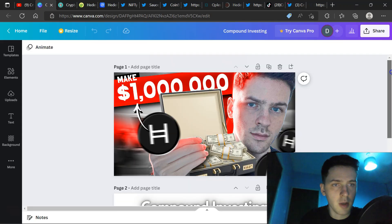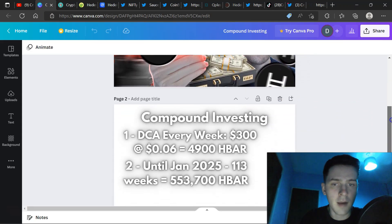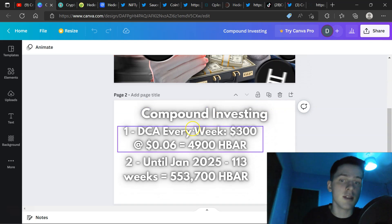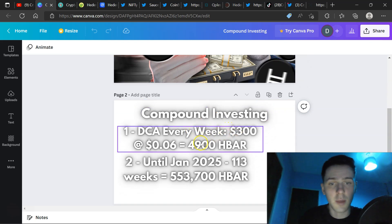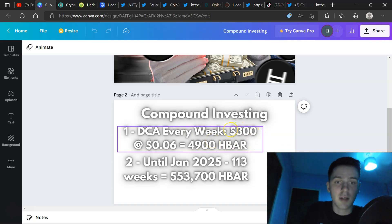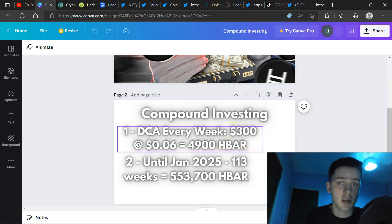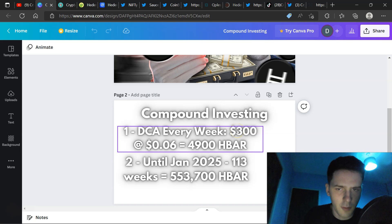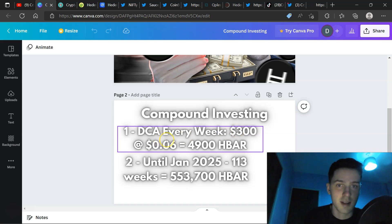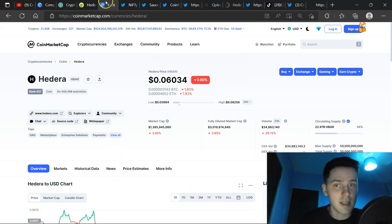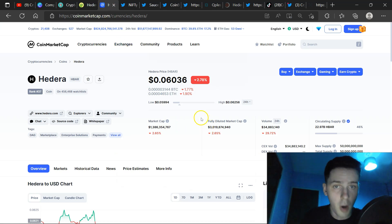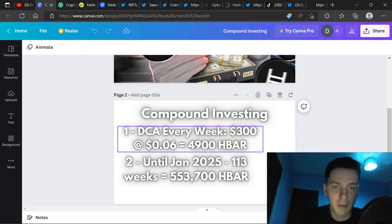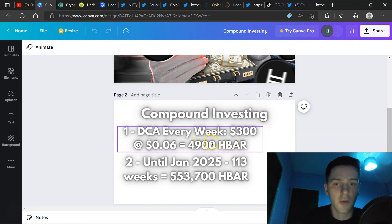Below the thumbnail, we have compound investing number one DCA every week. $300 at 6 cents equals 4,900 HBAR. Obviously, I just put a random amount here. $300, it's not how much I DCA every week. It changes all the time. There's just an amount that we can base something off. Obviously, as well, at 6 cents, the price is going to change. In my opinion, I think these 6 cents, 5 cents sort of positions are the bottom for HBAR. So obviously, we'll have to adjust the amount or whatever. So, that equals 4,900 HBAR.